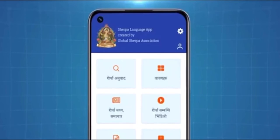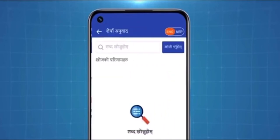The Sherpa translation option allows you to translate English or Nepali words into Sherpa using the search bar. On the top right of the screen, you may select English or Nepali. This helps translate either English or Nepali into Sherpa while helping you pronounce the shown words.